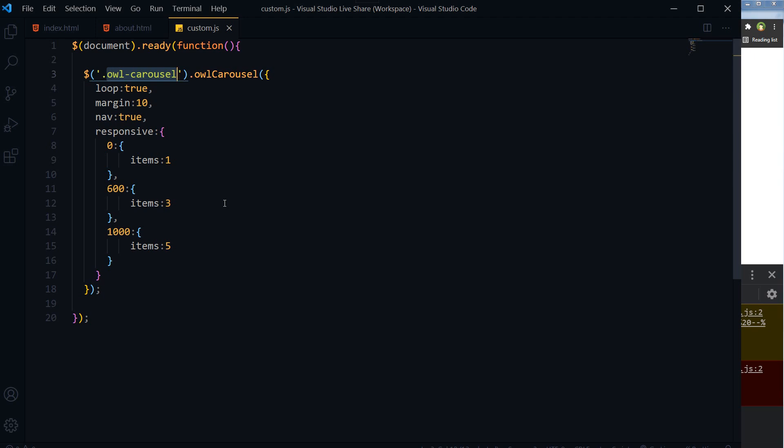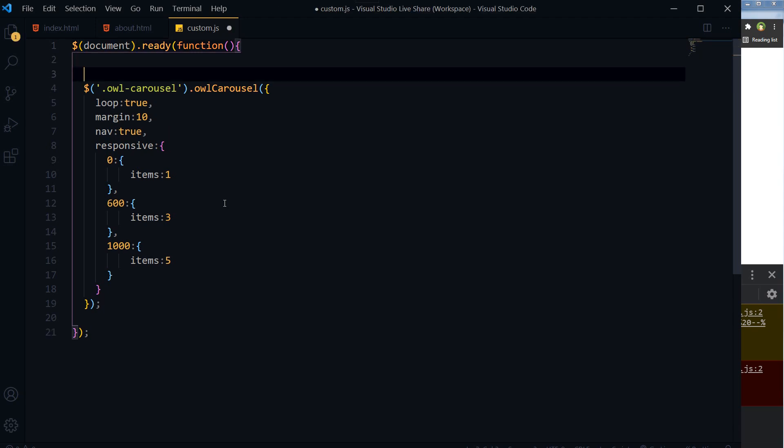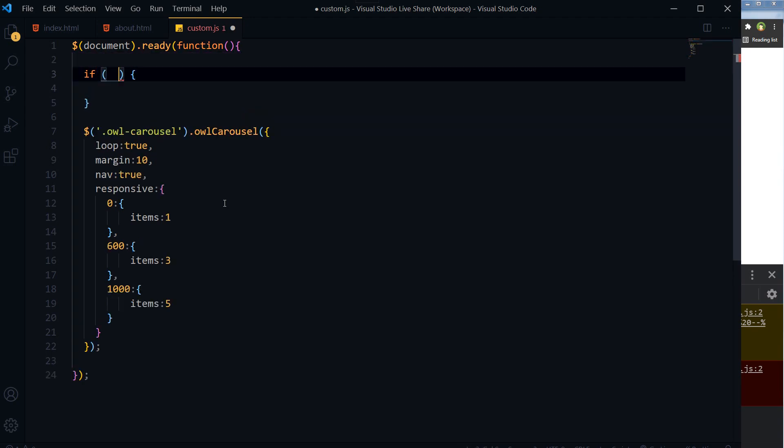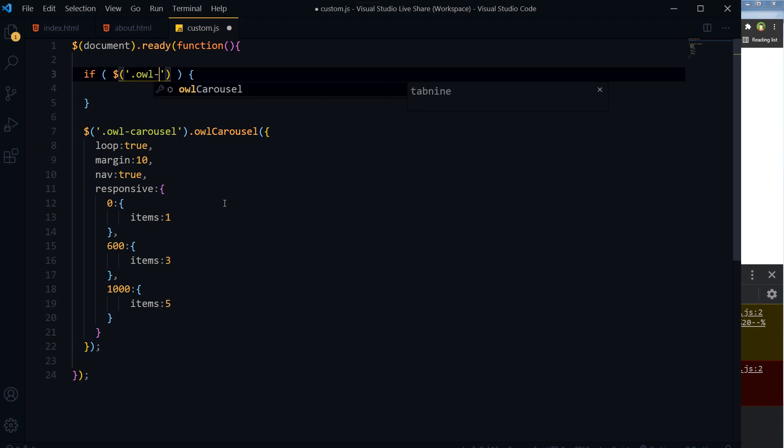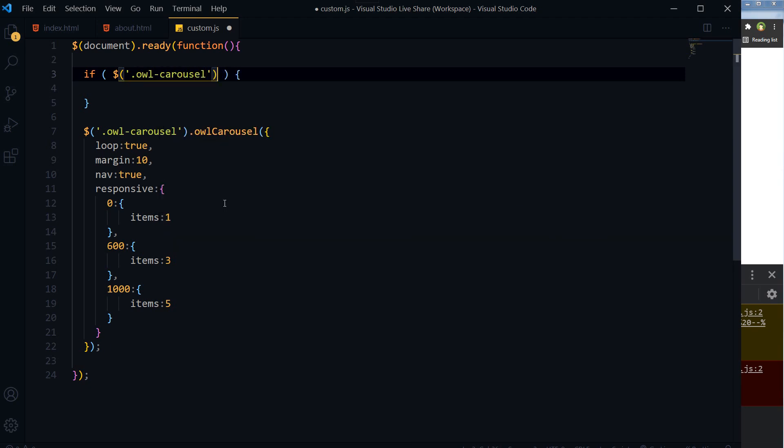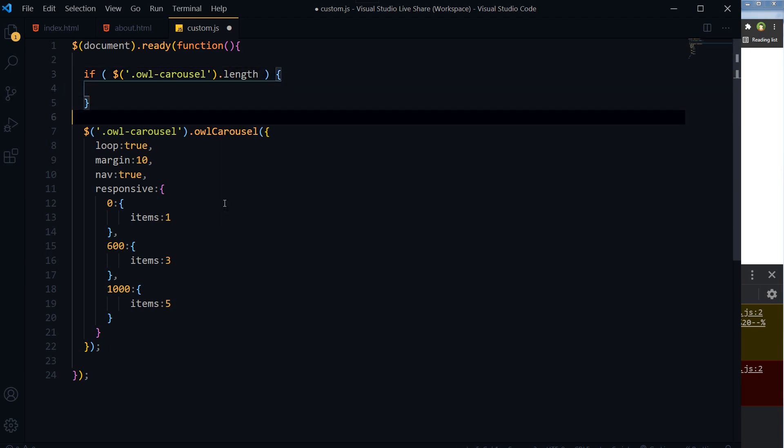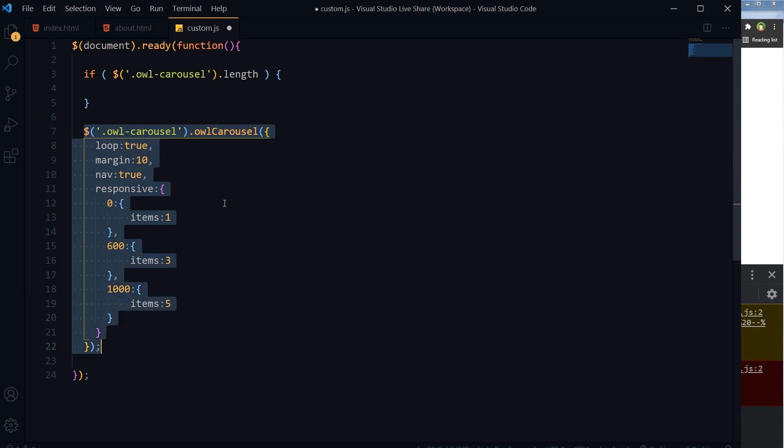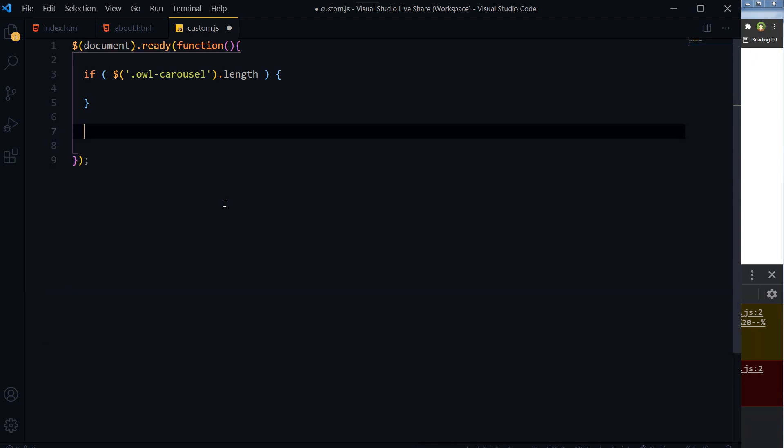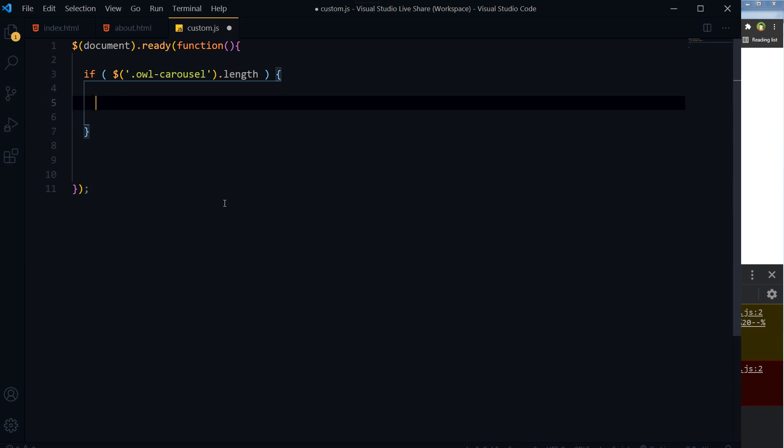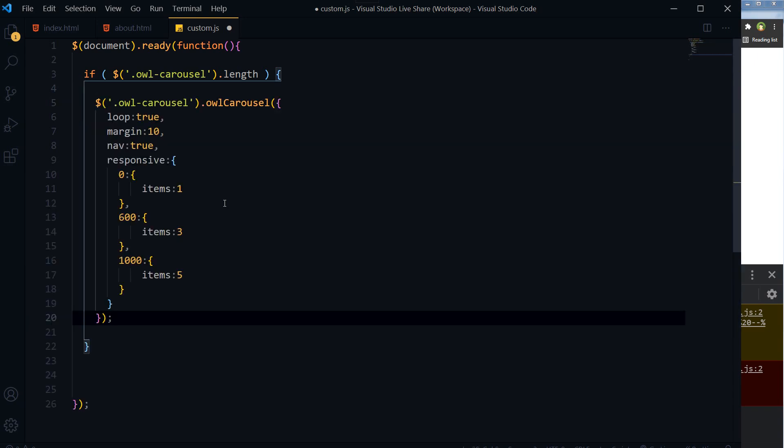Like this: if jQuery or dollar sign dot owl-carousel, that is the class or element, dot length. If this is present, if this element owl-carousel is present, then initialize.